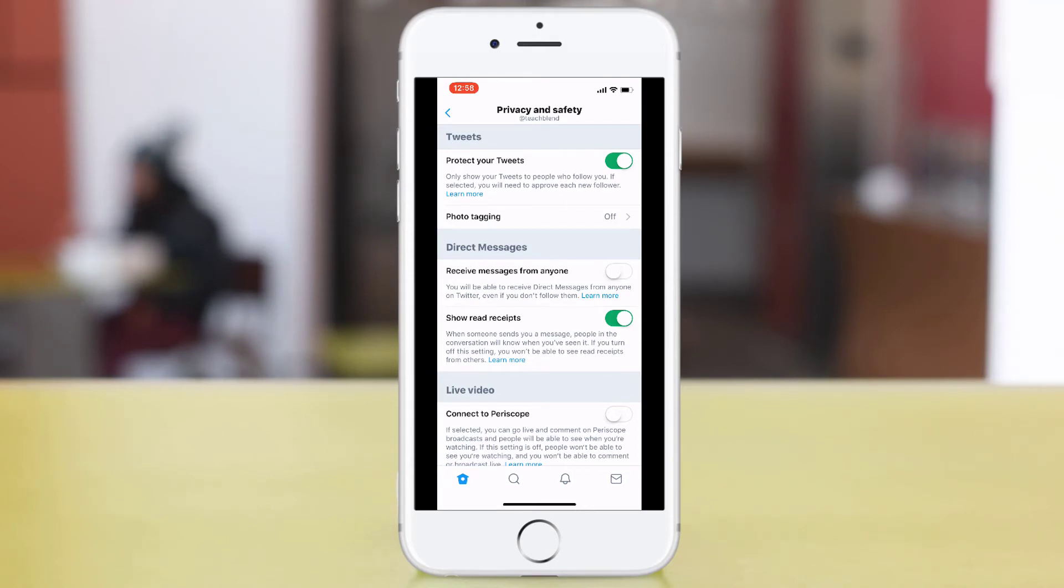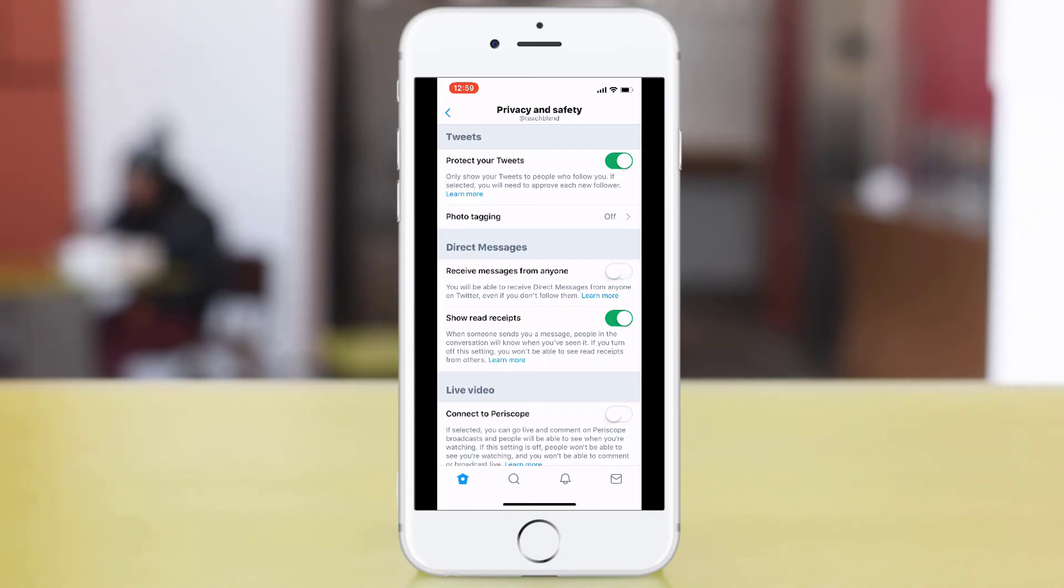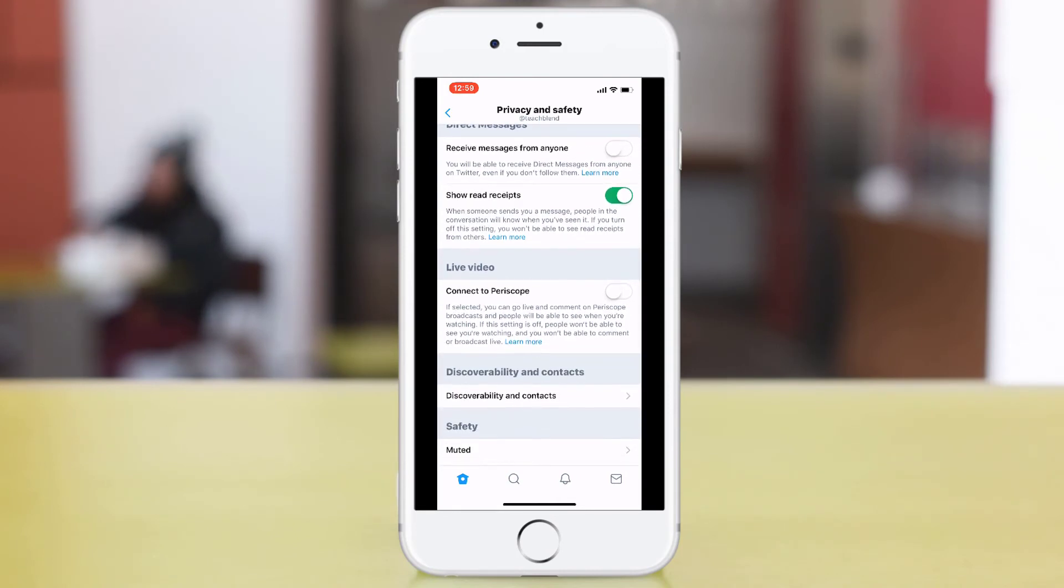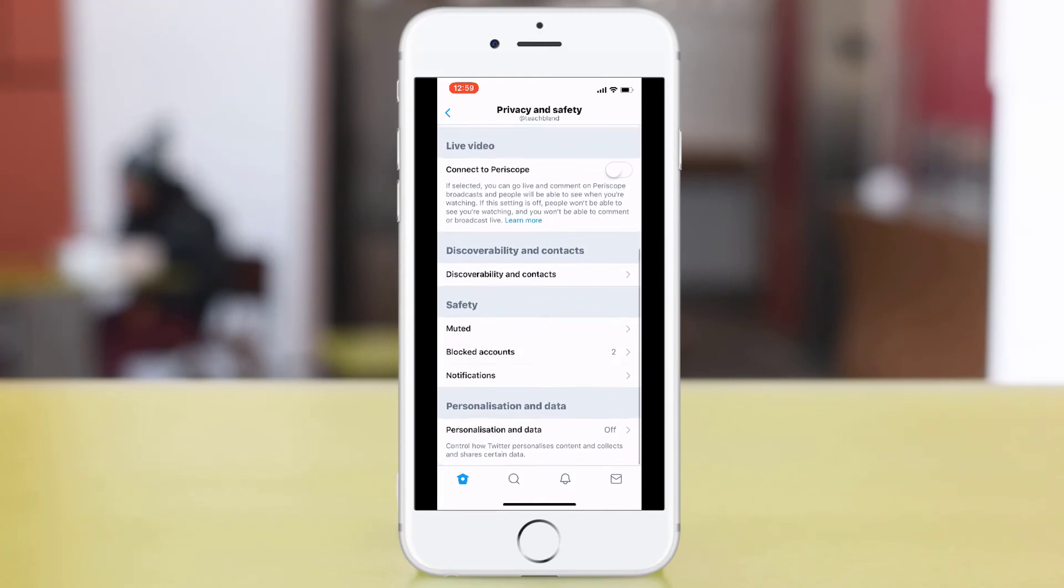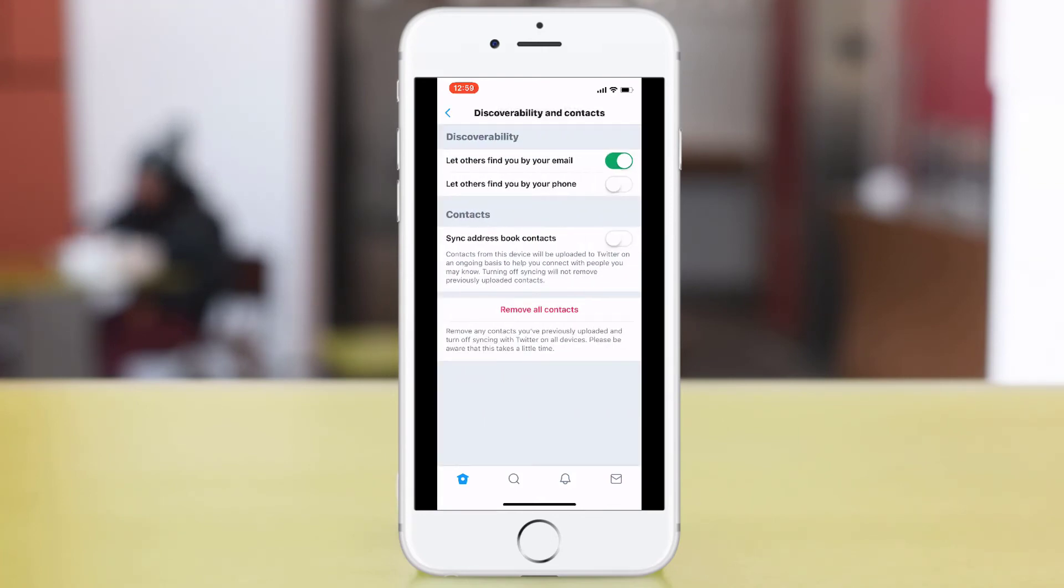You can also turn this off. This will ensure that people can't search you via email.